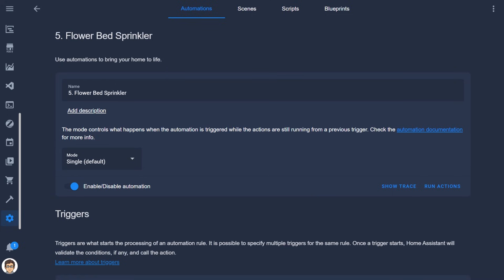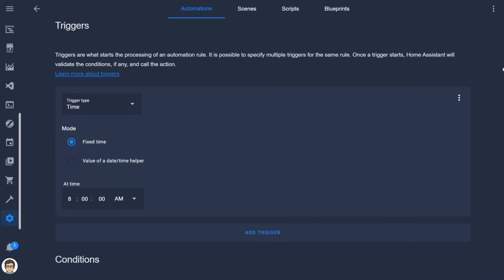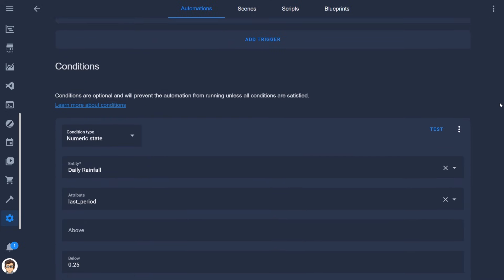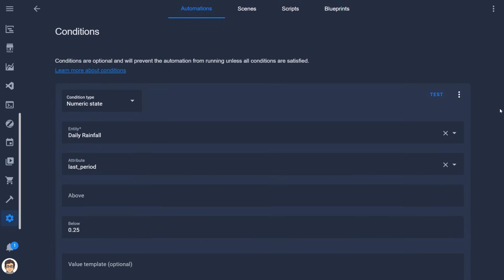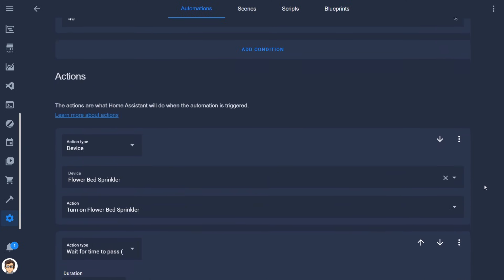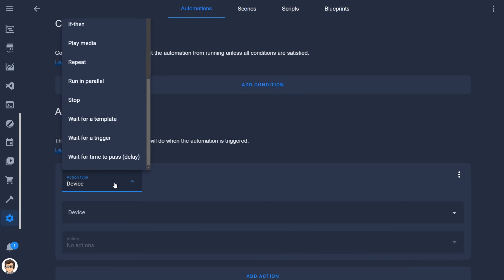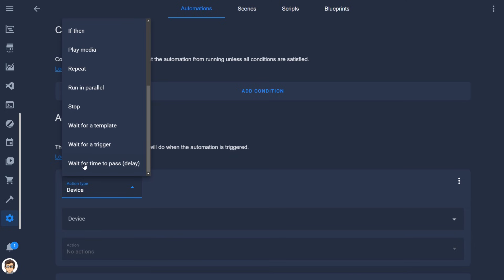Automations are a way of making certain actions happen automatically. Automations typically have a trigger, which is the prompt for those actions to happen, conditions which are rules for if the actions should happen, and then the actions themselves. The triggers, conditions, and actions all may involve the devices and entities that have been added. The automation's actions happen step by step, but you can have pauses or waits for a second trigger within those automations.